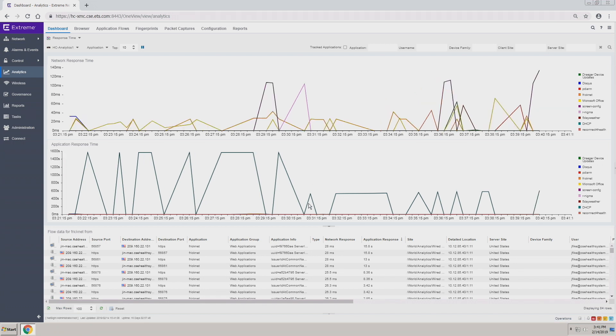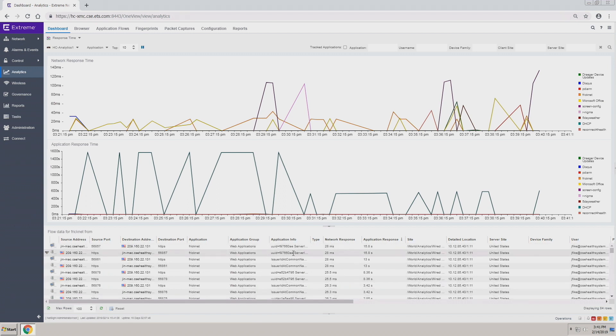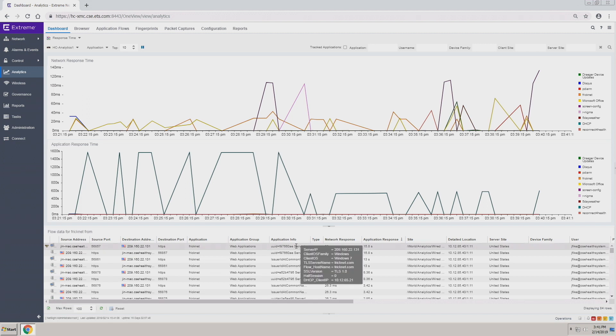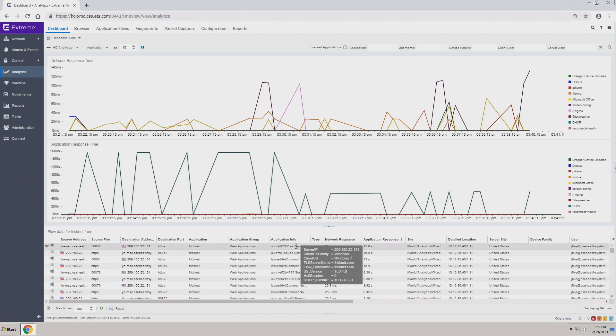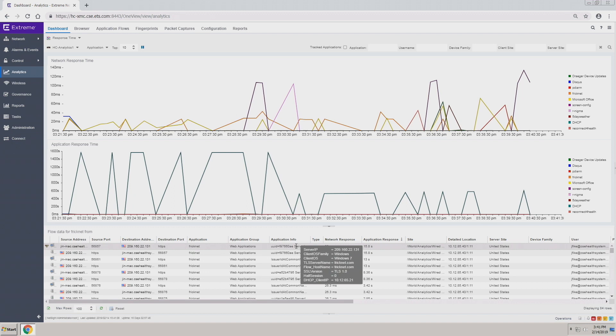Including if you highlight your application information, we'll provide you more detail, more metadata about what's happening with that flow itself.